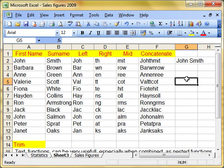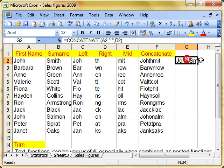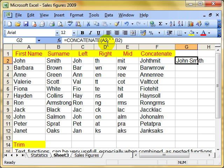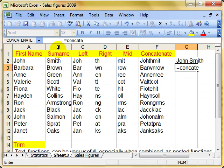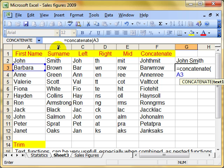And there's the function. Of course, we could just type that in. Look at it carefully. A2 comma, quotation marks with the spacing between comma, B2. But you can use numbers as well. So you could do something like this. Equals concatenate, A3 comma, quotation marks, space quotation marks, comma, B3.